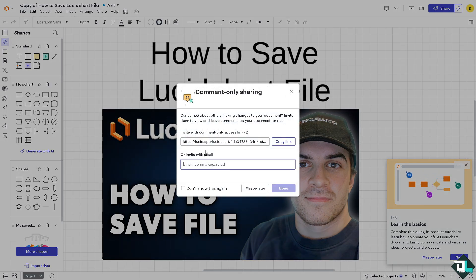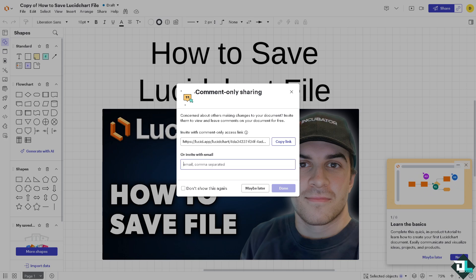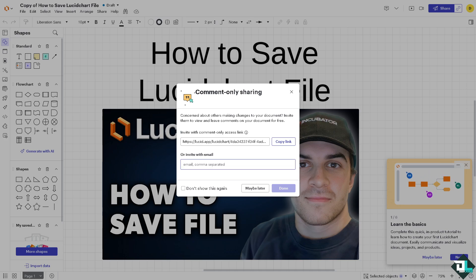For example, we're going to choose PDF. From here you can invite people with comment-only access or invite with email. You'll be able to save it via the export file, save it to your computer, or share it externally. Lucidchart integrates with cloud services like Google Drive, OneDrive, and Dropbox — just choose your preferred cloud storage and link your account.